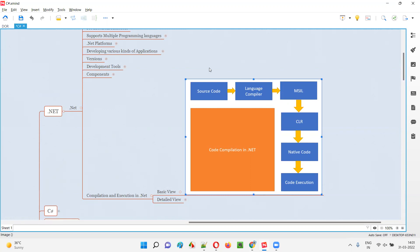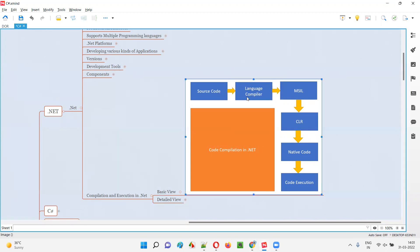That particular language will have its own compiler. If the code has been written in C#, the C# compiler will be there. If the code has been written in VB, the VB compiler will be there. The respective compiler of that programming language will compile the source code and convert it into the common intermediate language — MSIL.